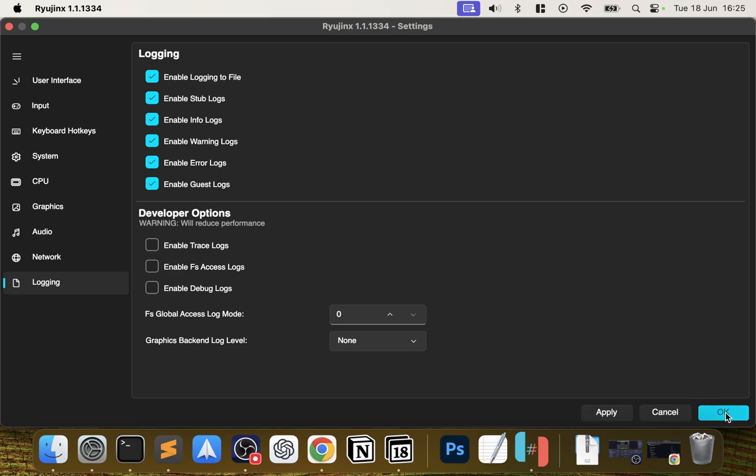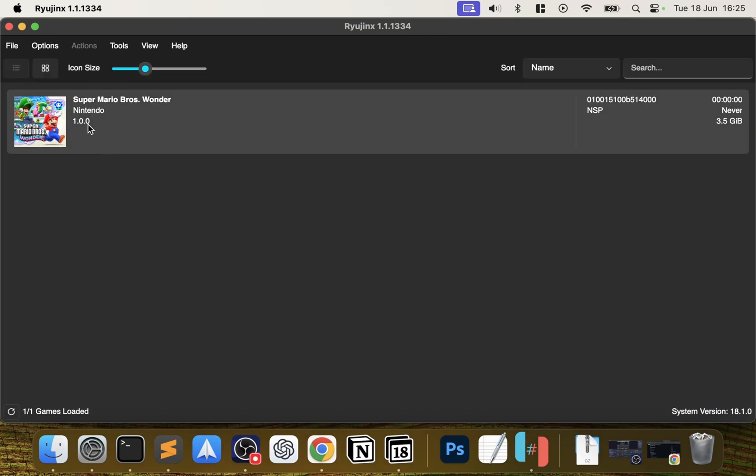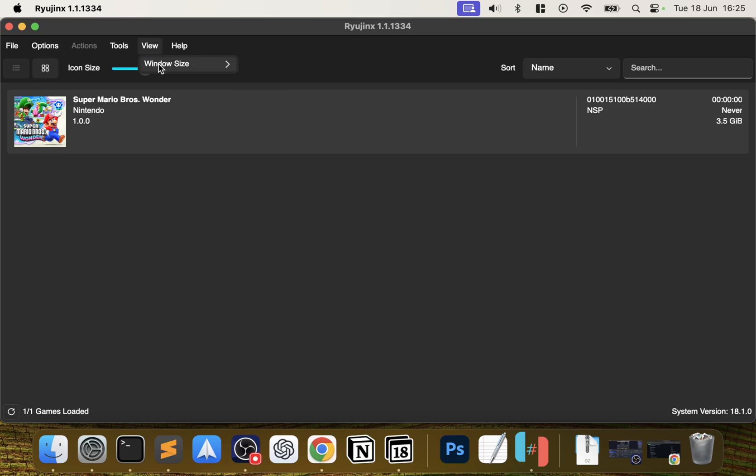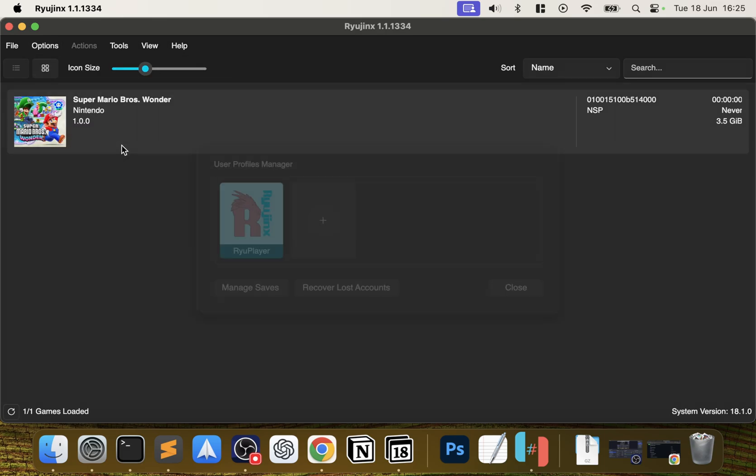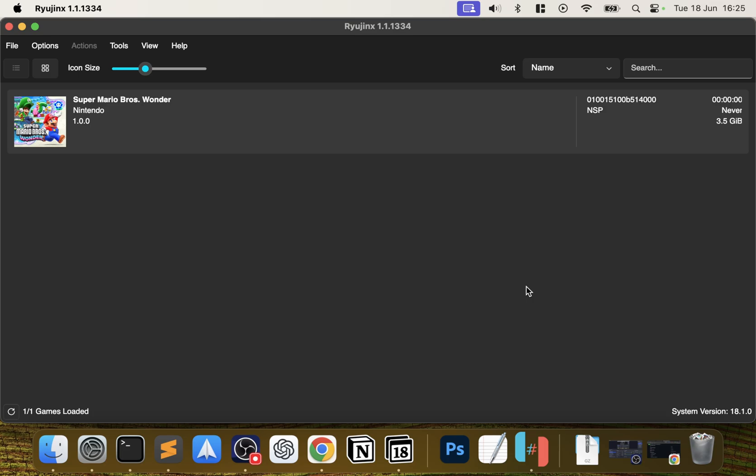The game has now appeared - that's pretty much it. You can obviously choose the window size, you can choose if you want to start games in full screen mode. Whilst you're in the game, if you want to choose to toggle full screen, choose the language, and if there's particular file types you want to hide - again, you probably wouldn't want to. If I go to Manage User Profiles, you can have different user profiles as you would in the real Switch, because your games will probably need this.